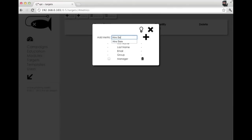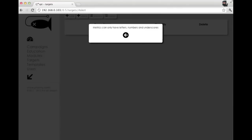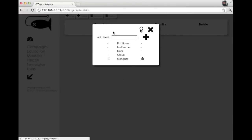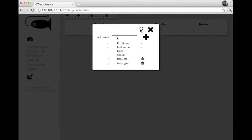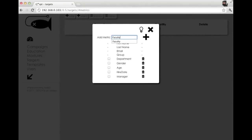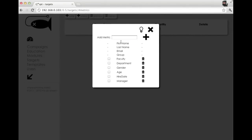And you can't add spaces, so if you try to add spaces or some other characters, we only allow letters, numbers, and underscores because these are actual column names in the database. A good tip is just kind of do like that. This can be anything that you want to track about your targets.